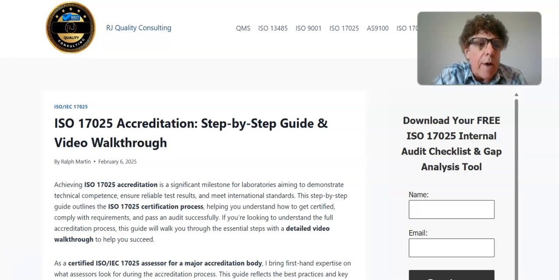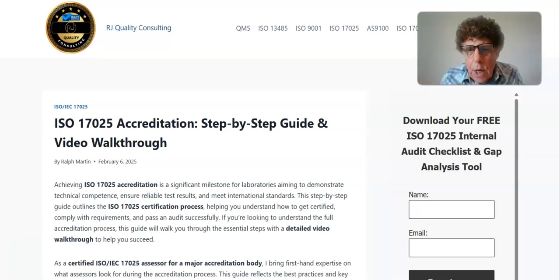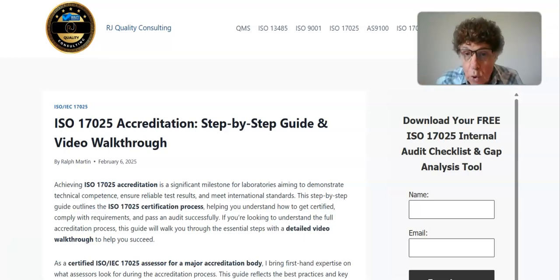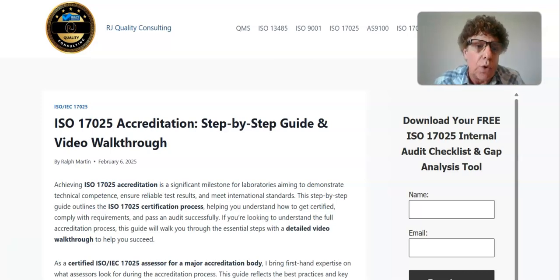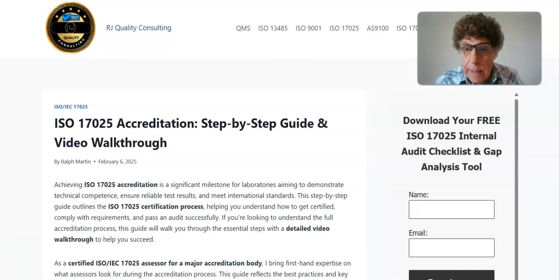Hello everybody, this is Ralph Martin from RJ Quality Consulting. In this video I want to talk about how you can become accredited to ISO 17025 — a step-by-step guide and video walkthrough.